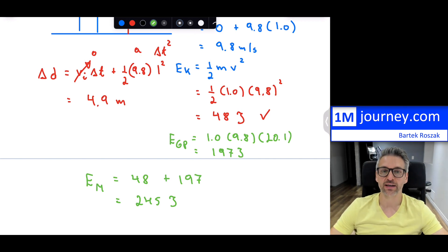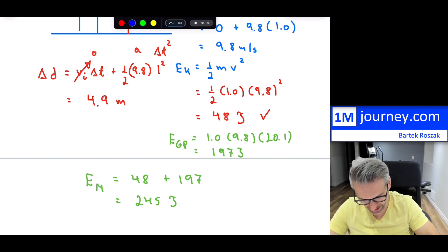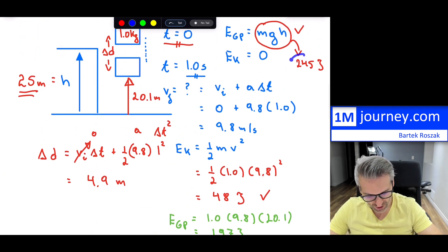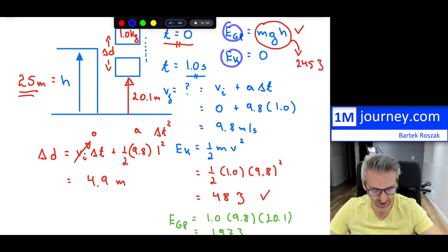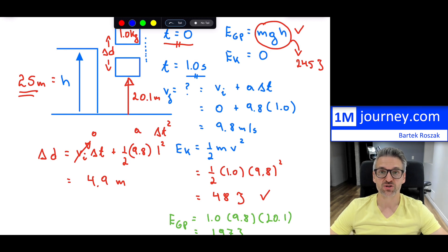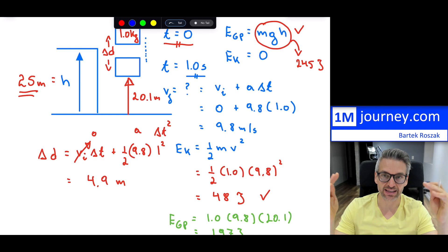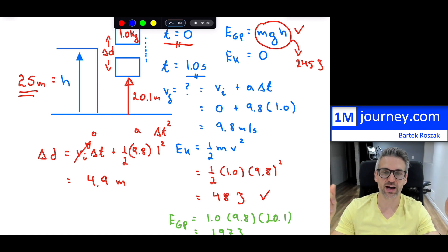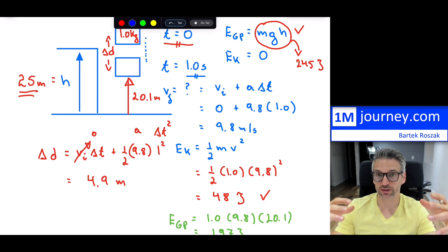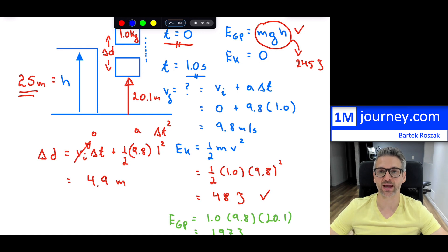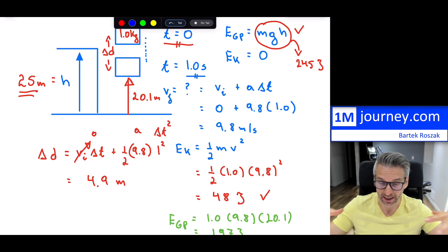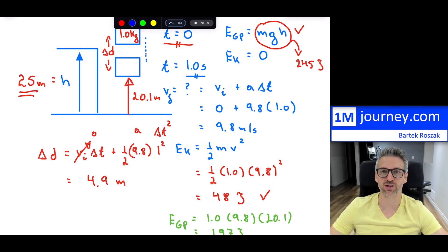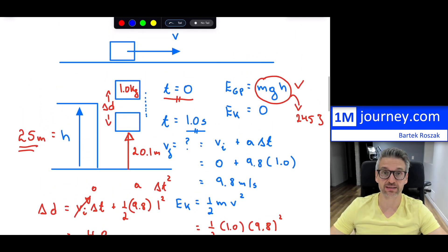Notice that this total of 245 joules is the same as the initial mechanical energy (0 KE + 245 GPE = 245). Your actual mechanical energy has not changed. This is under a special assumption: we're neglecting air resistance and friction as we fall. If we do have friction, then it would have to be taken into account and mechanical energy would dissipate. In introductory physics, you'll simply assume we neglect air resistance.